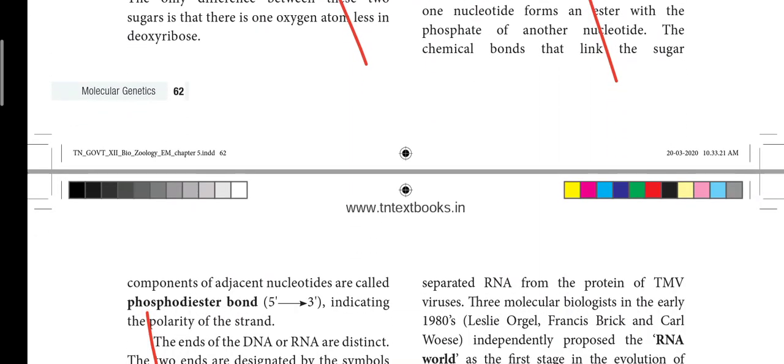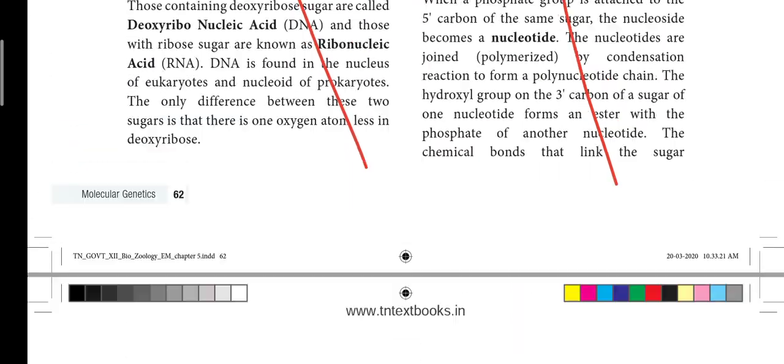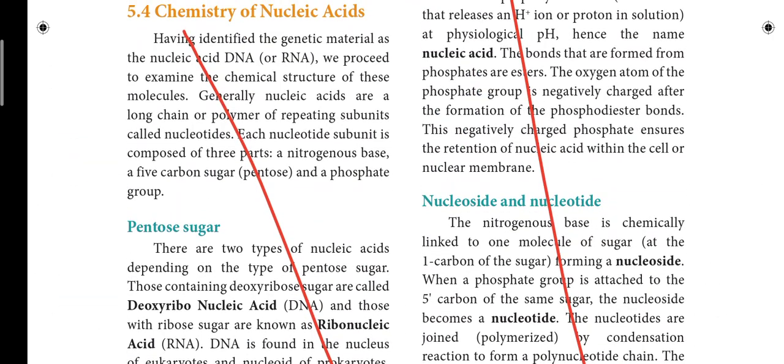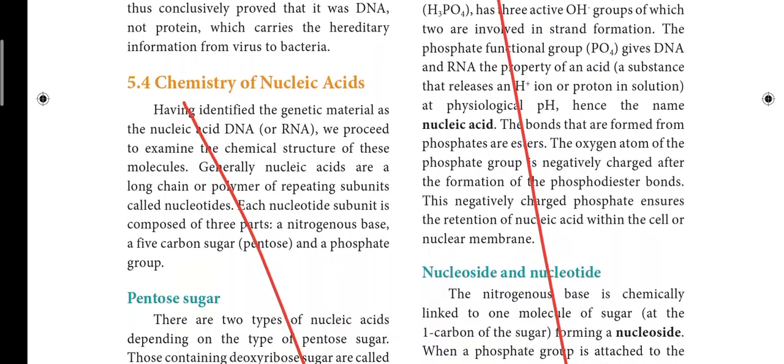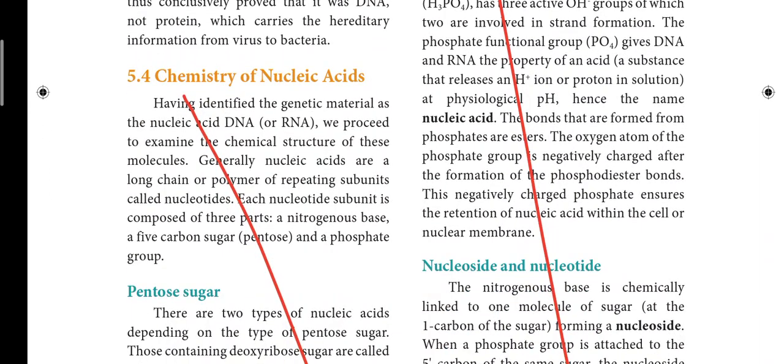Next is the fifth lesson, starting at page 62. Heading 5.4 — Chemistry of Nucleic Acid — that heading will be struck out. On the left side, Chemistry of Nucleic Acid heading 5.4 is also struck out.